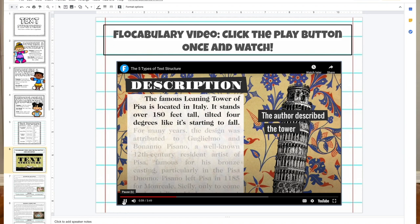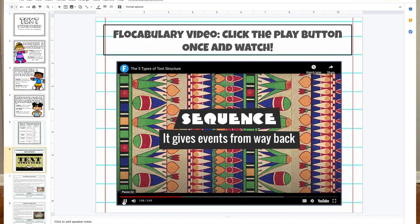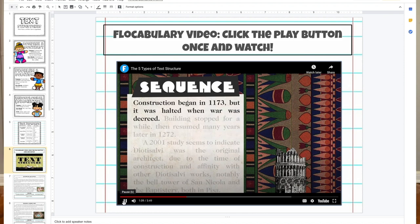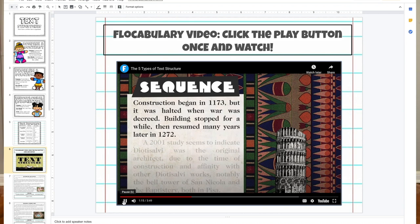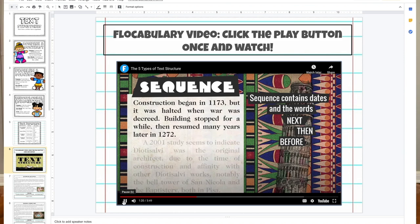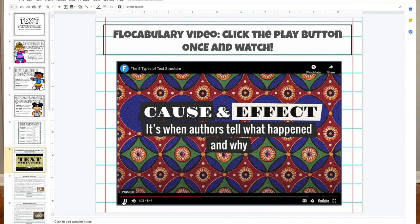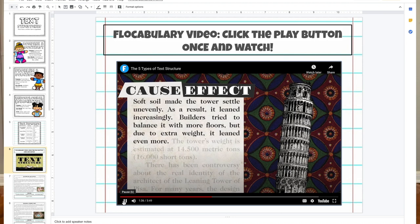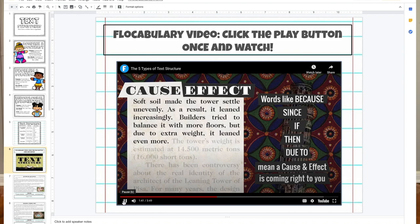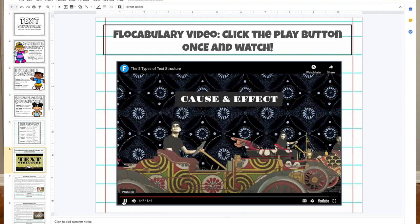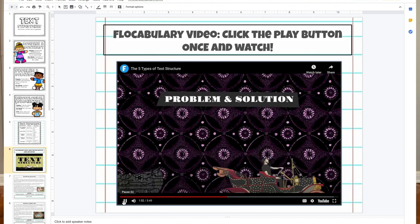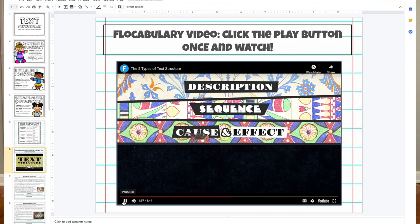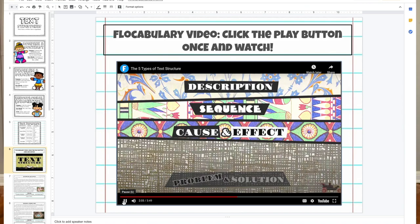Cause and effect is another way to organize — it's when authors tell what happened and why. For example: soft soil made the tower settle unevenly; as a result, it leaned increasingly. Builders tried to balance it with more floors, but due to the extra weight it leaned even more. Words like because, since, if/then, and due to signal that cause and effect is coming. Music is a great way to get concepts into students' heads — they love it.